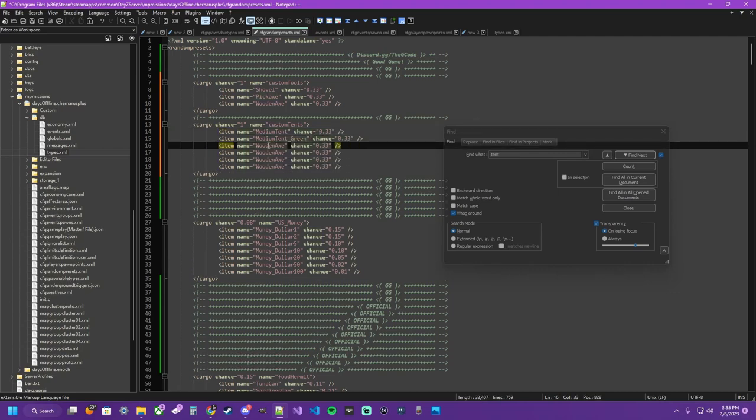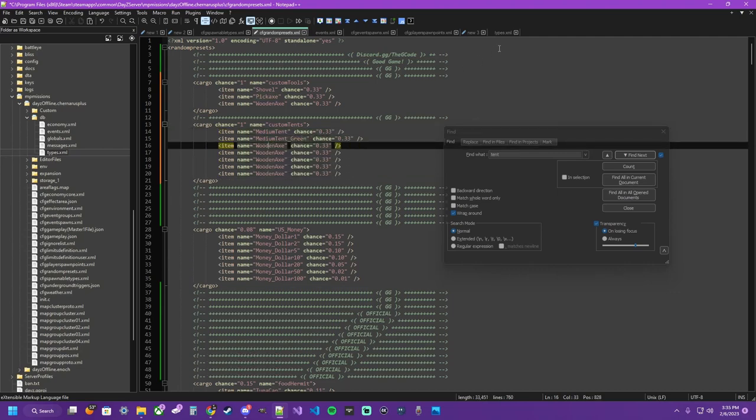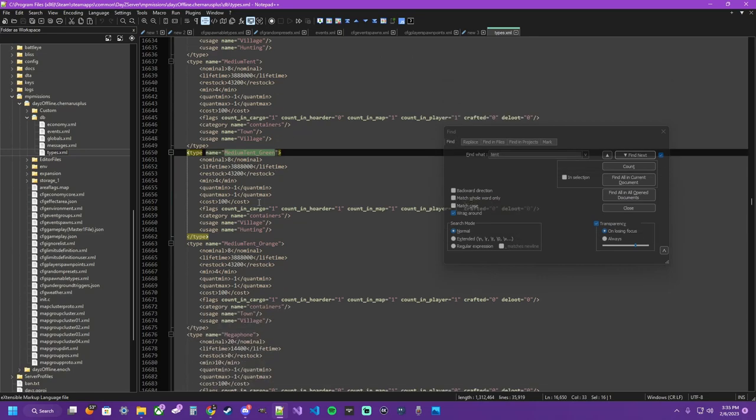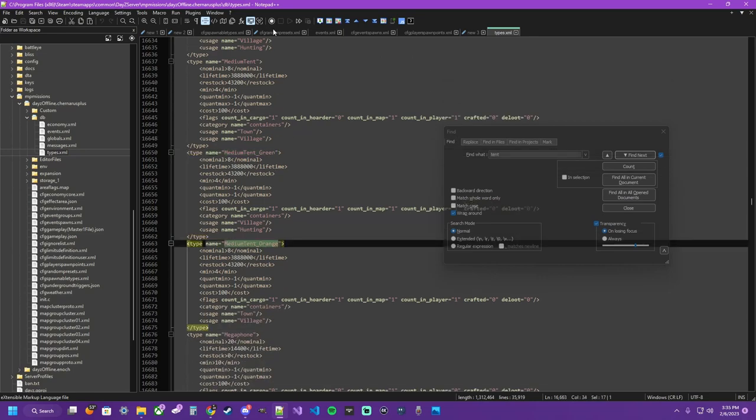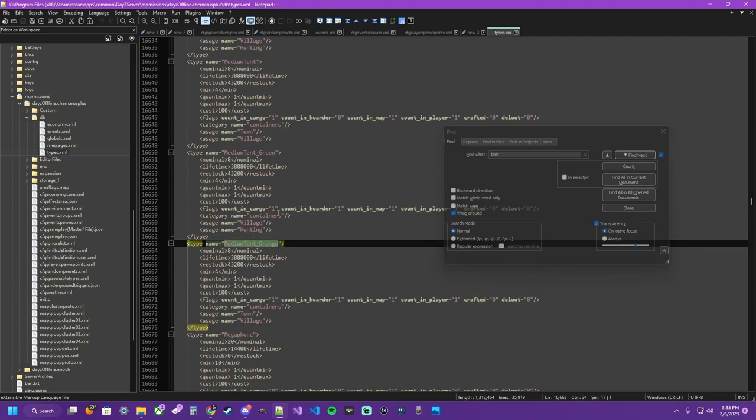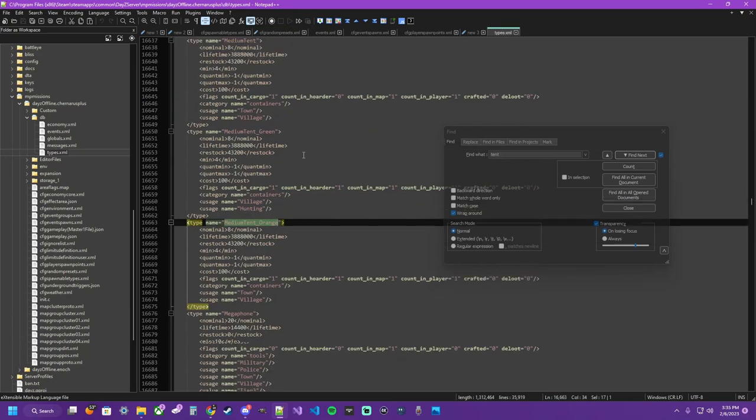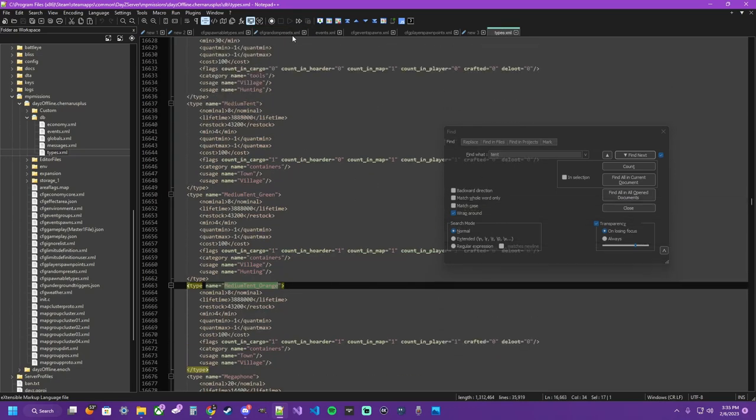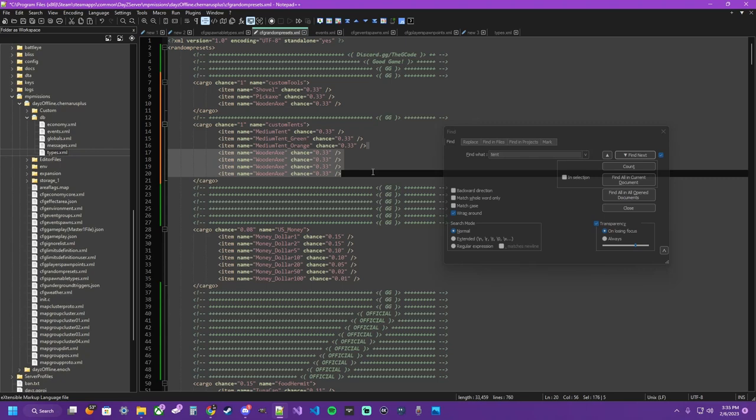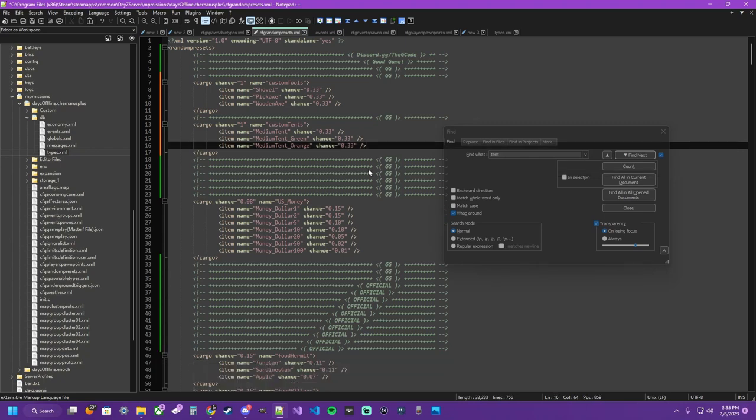Control D in Notepad to duplicate lines. I don't know how many there are, but I think there's a handful of them now. I'm wrong, there's three. So back to the 33% chance, right on. Control S to save. Now we have a tools category and a tent category.